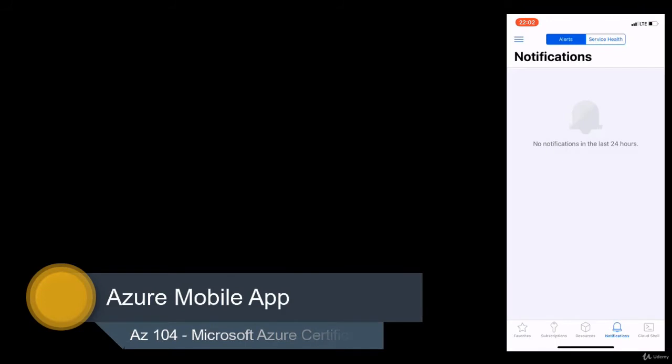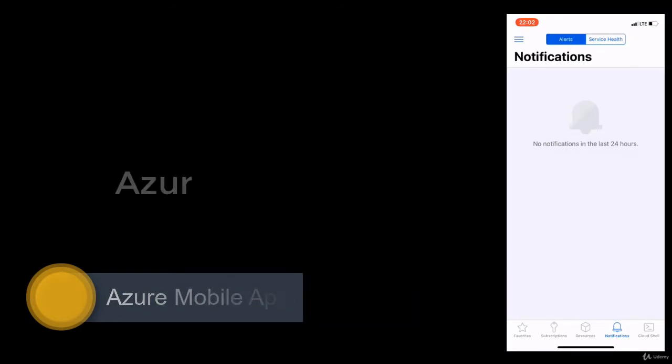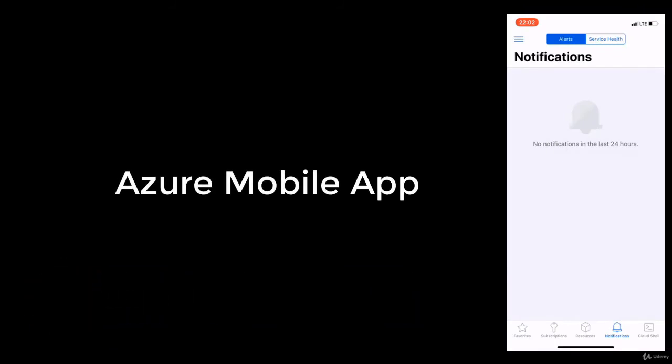We just learned how you can manage Azure resources using portal.azure.com, but that's not the only method. There are several methods you can use to connect to the portal.